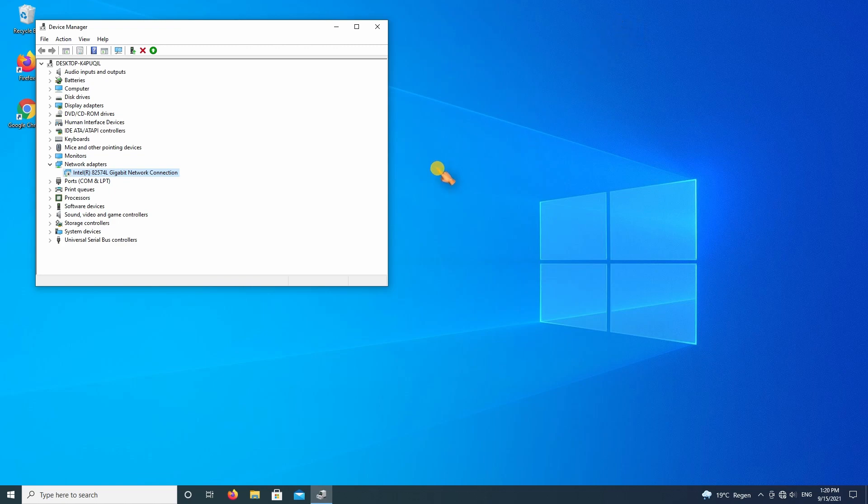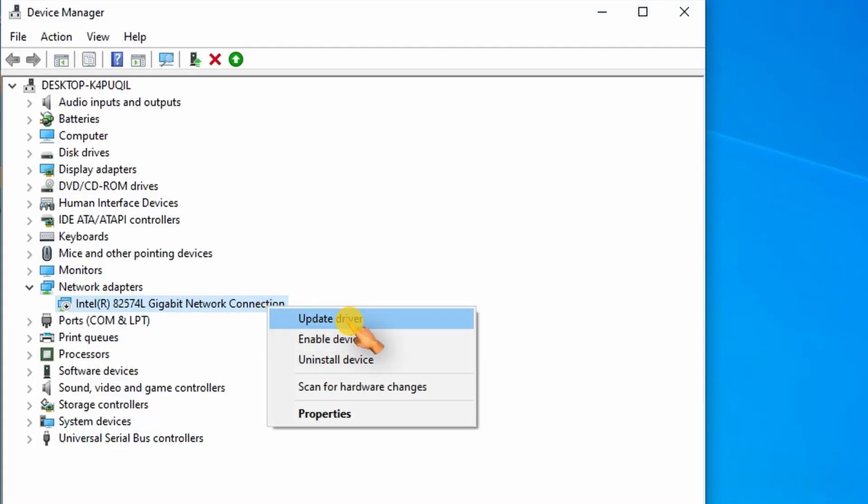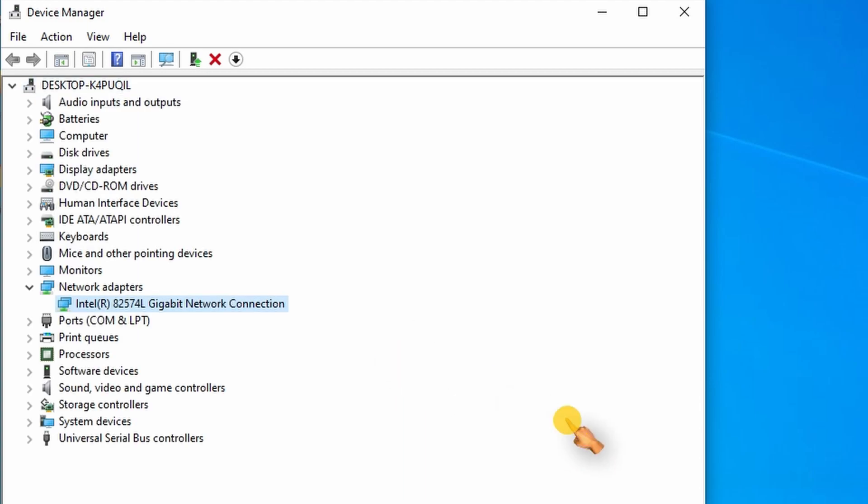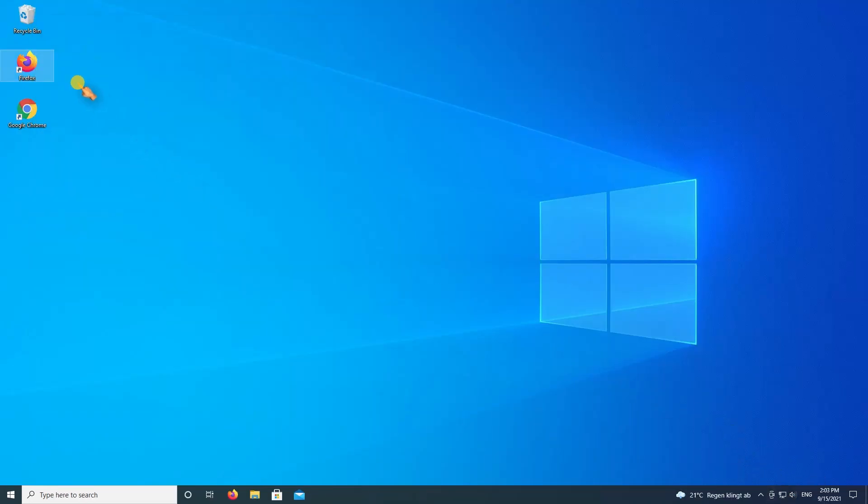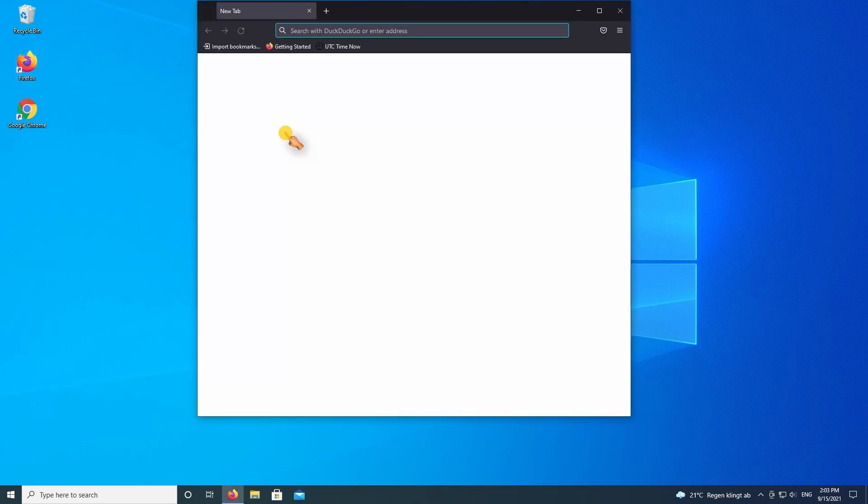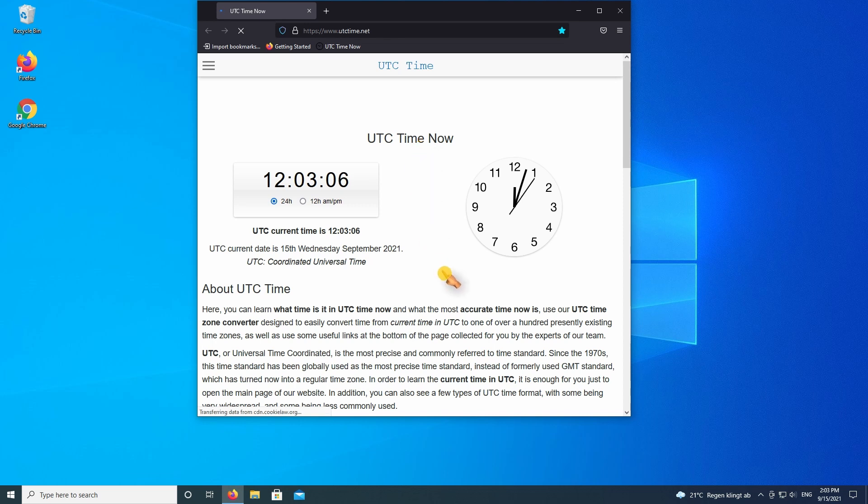Turn on the internet by enabling the network adapter. The icon changed accordingly in the taskbar. Let's check again. The website is displayed correctly.